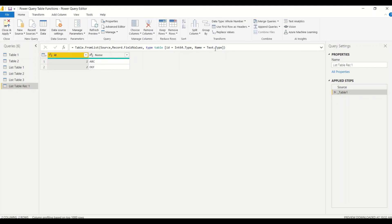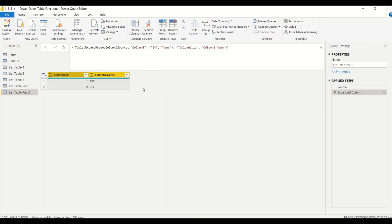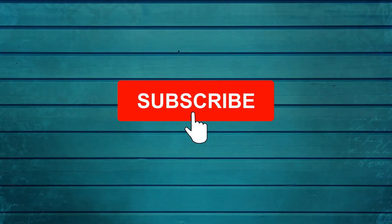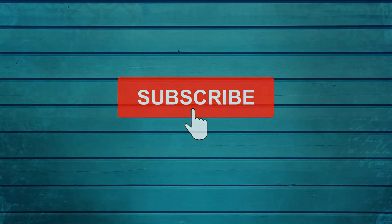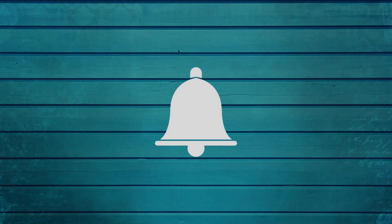Wrong symbols, capital versus small letters — Power Query is case sensitive, so all these mistakes will break your code. These are the ways you can create a table from a list, including from a list of records. Go ahead and try this out. Let me know what else you want me to cover in this series. Thanks for watching — keep watching, keep asking questions in the comments, subscribe to the channel and press the bell icon for notifications.